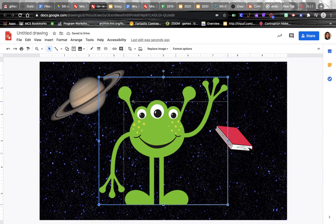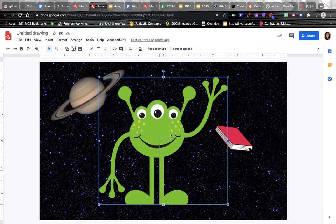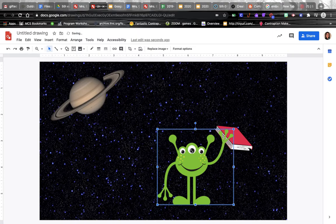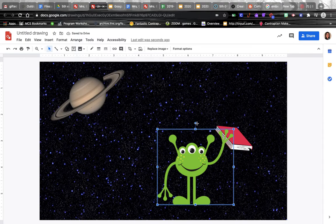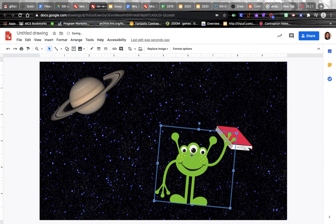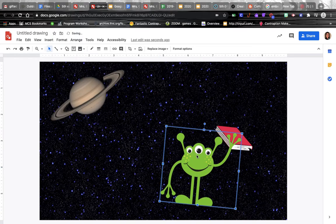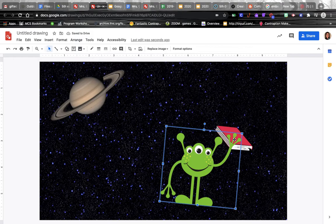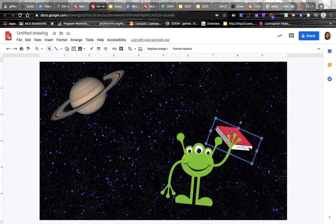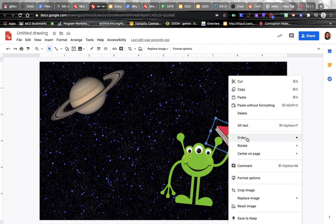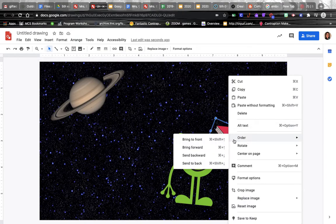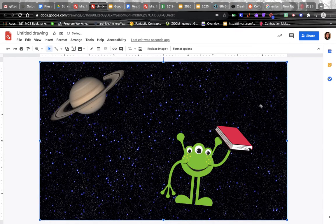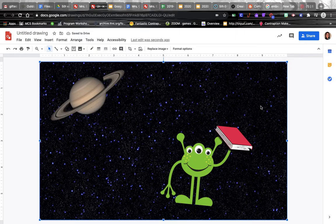Alright, let's say I get him in there and I decide I want it to look like he's holding this book, but it doesn't look right because right now his hand is up above. So all I need to do is change the order - I want the book to come forward. Just click on the book, right-click, go to order, and then bring to front, and now it looks like he's holding that book up.